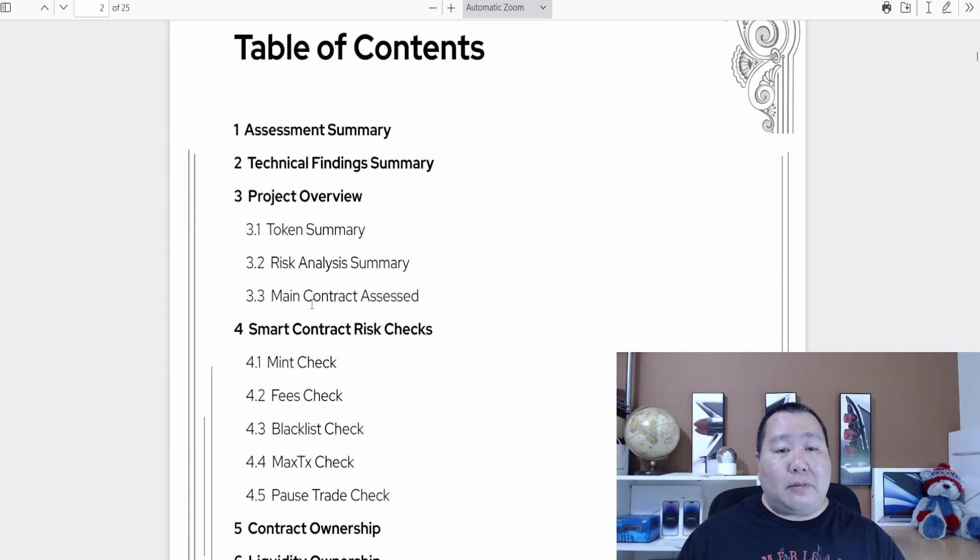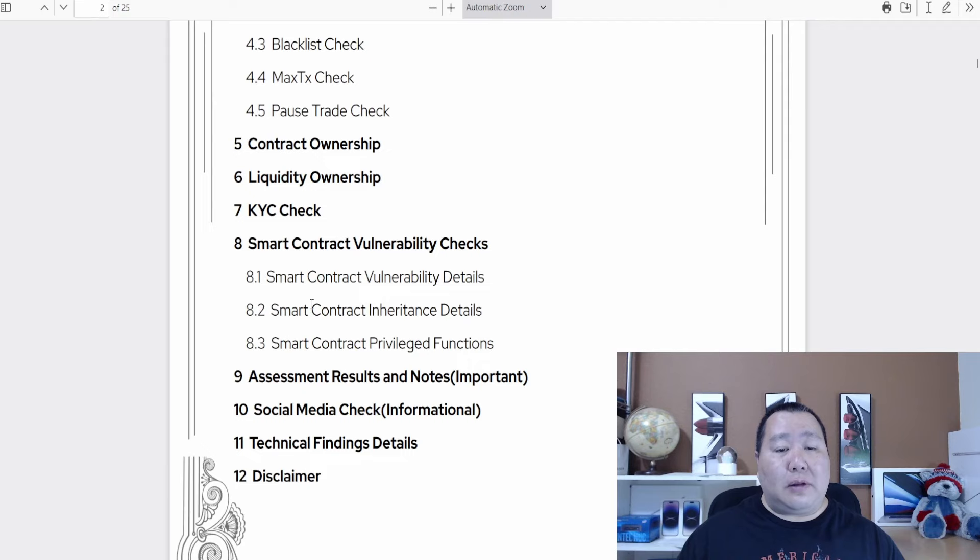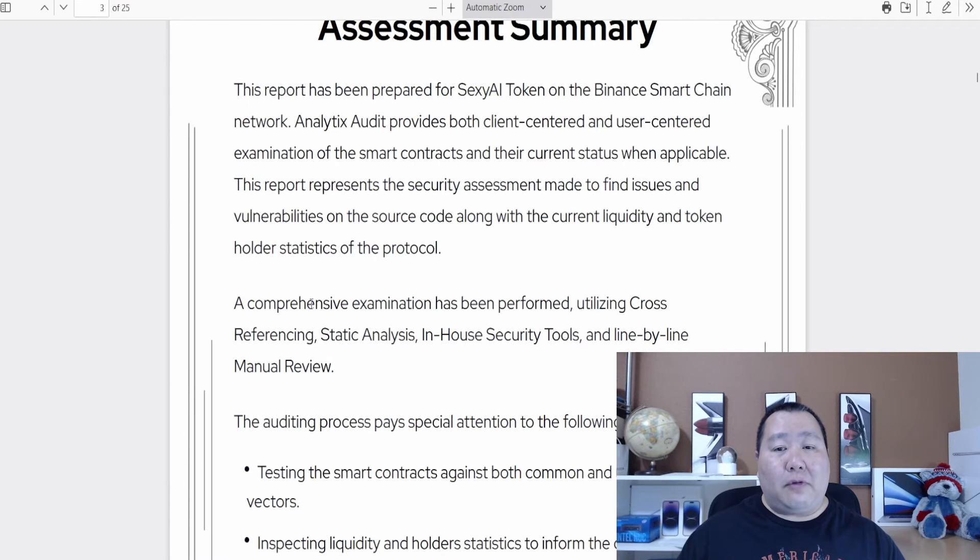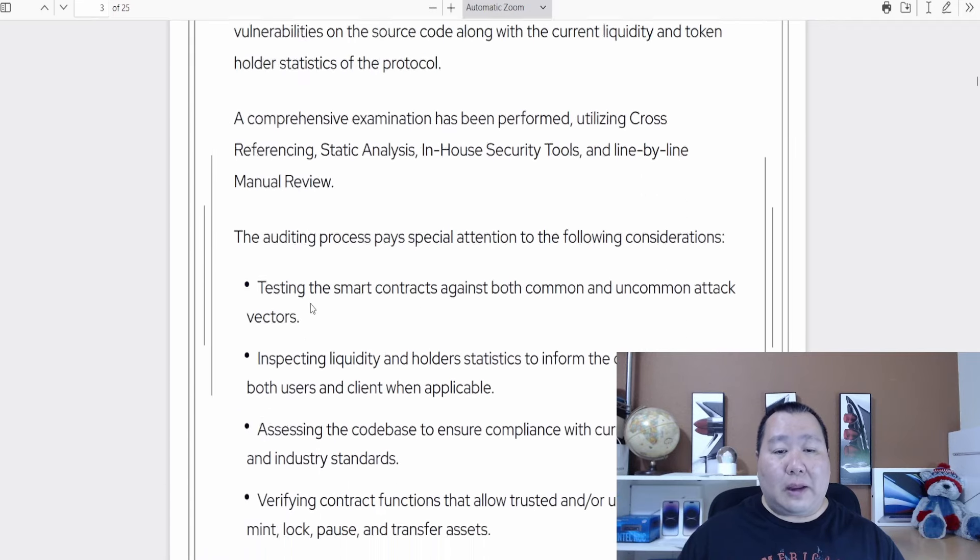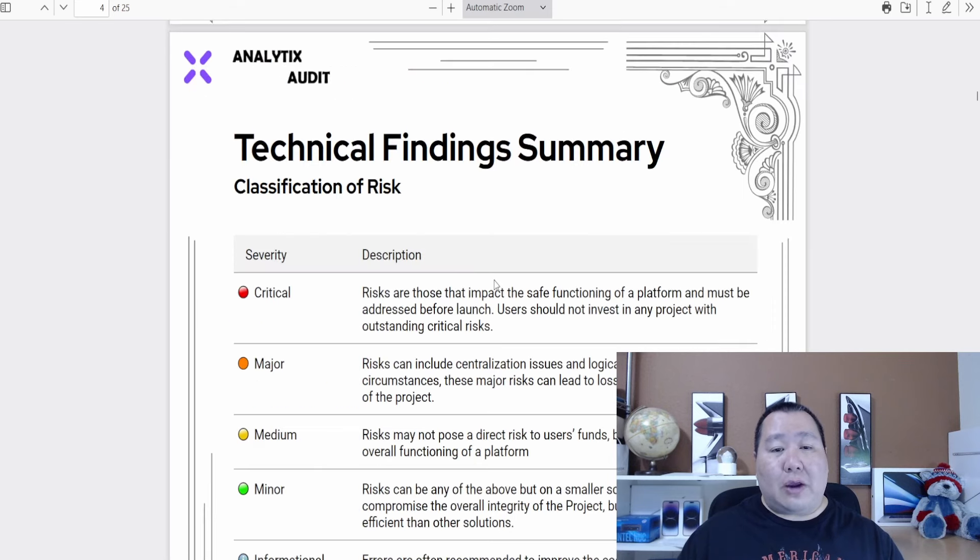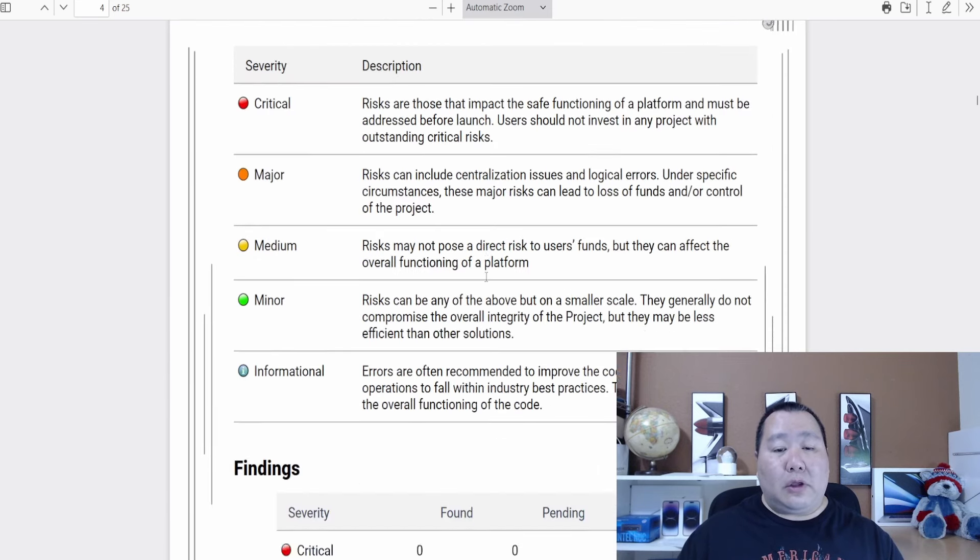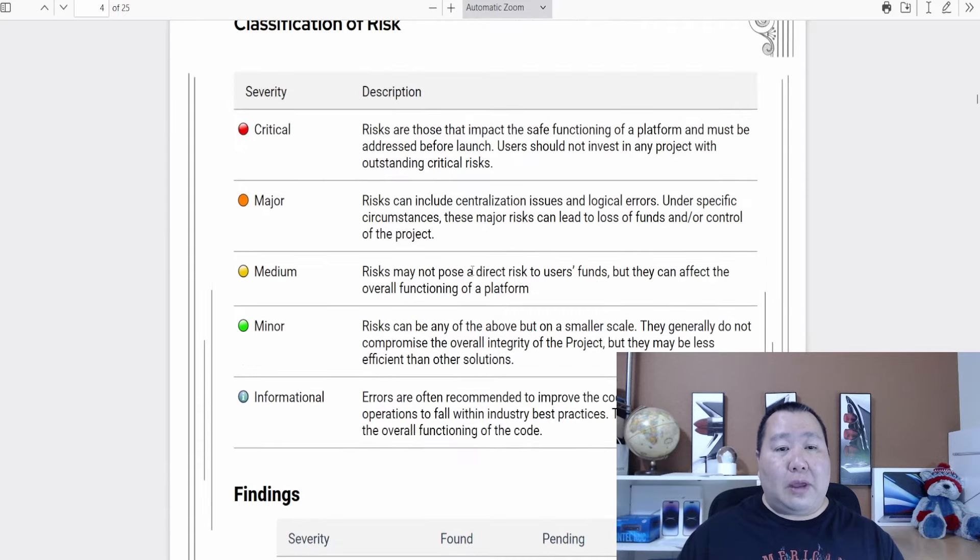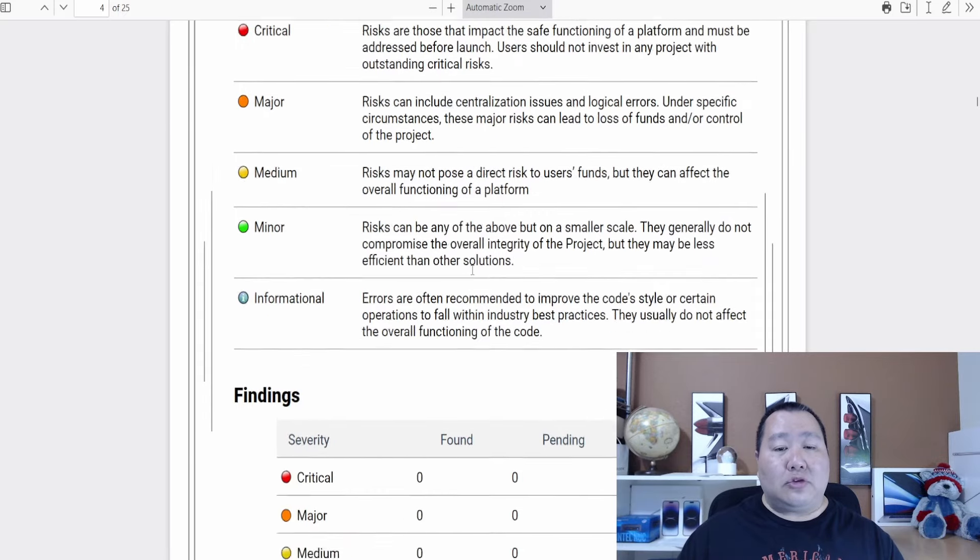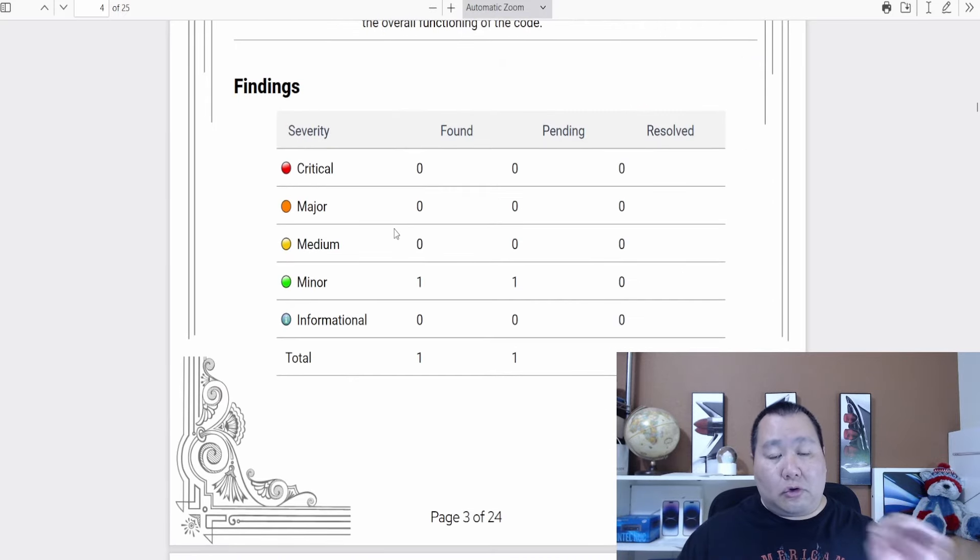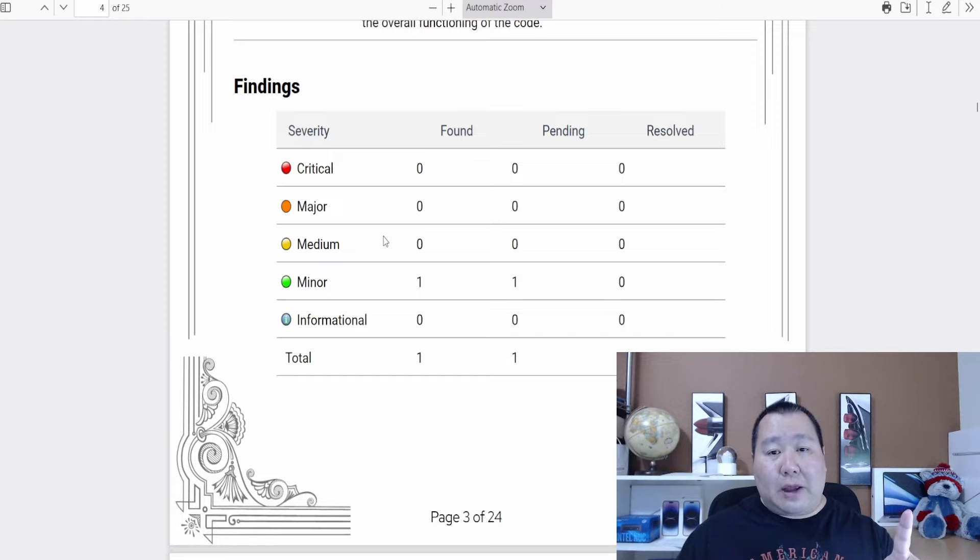It seems like it checks all of the important components as you can see. For the audit summary, that is the most important thing - it has run all of these tests to make sure everything is okay for you. Here are the findings: we have critical, major, and medium. We have zero critical issues, zero major issues, zero medium issues, one minor issue that you can take a look at.